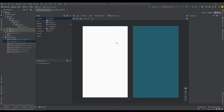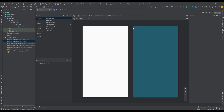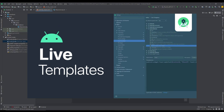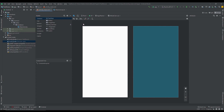Hello there and welcome back to my new video. In this video I want to show you how to create a live template for a RecyclerView adapter. If you haven't watched my previous video about live templates, I highly suggest you do that before you continue watching this one.